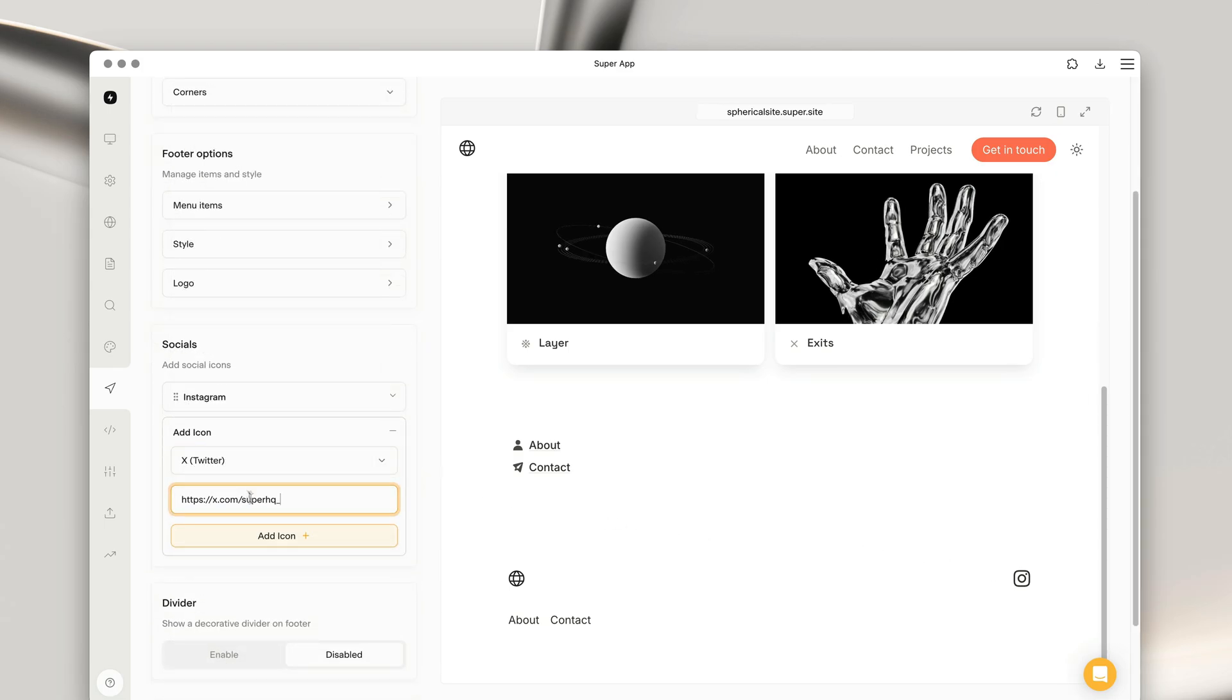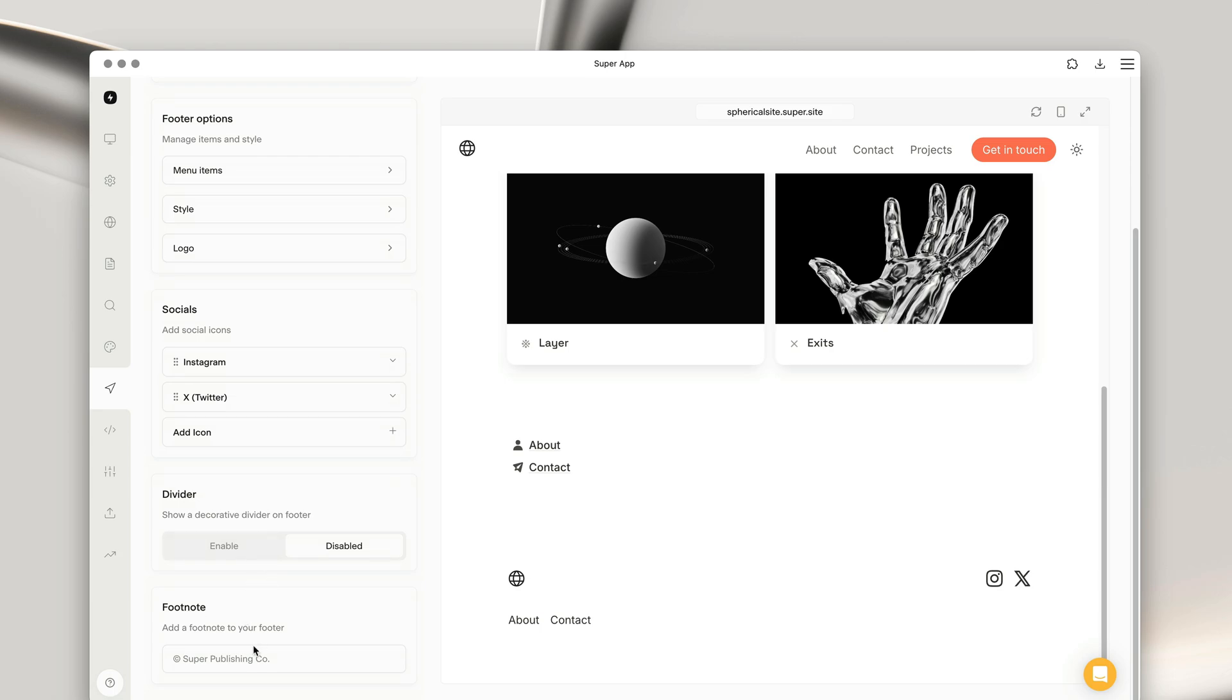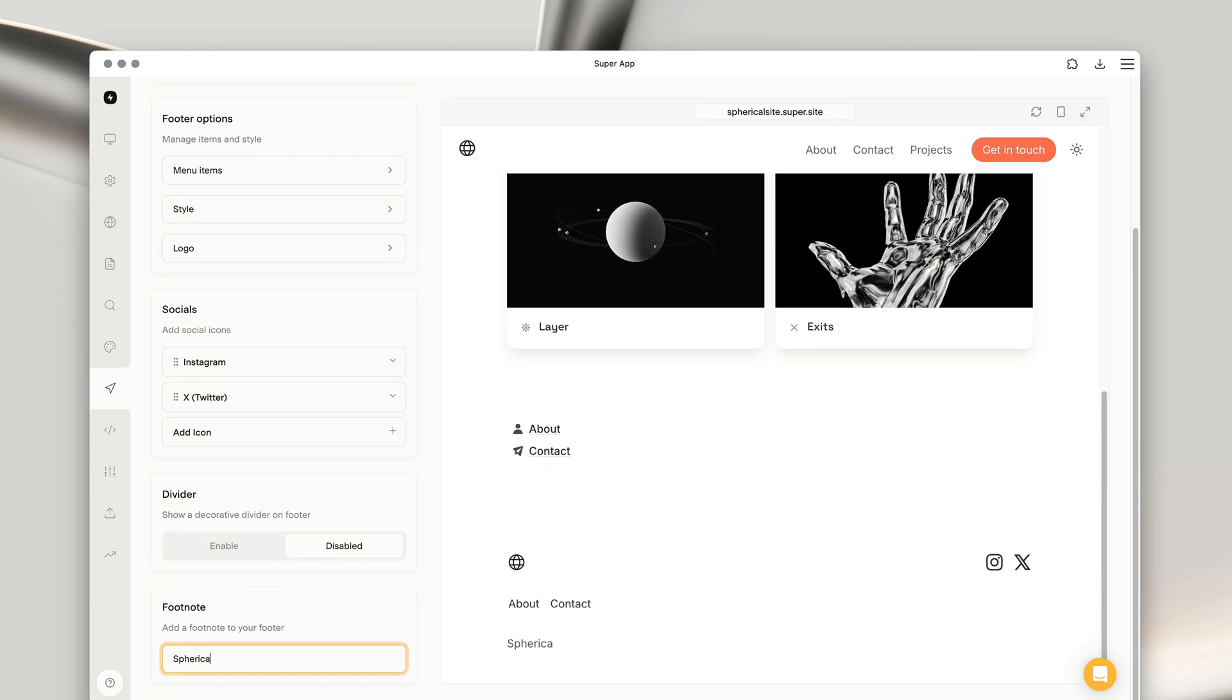The footer also has several other options, including adding a footnote for copyright notices or small text features, as well as a divider.